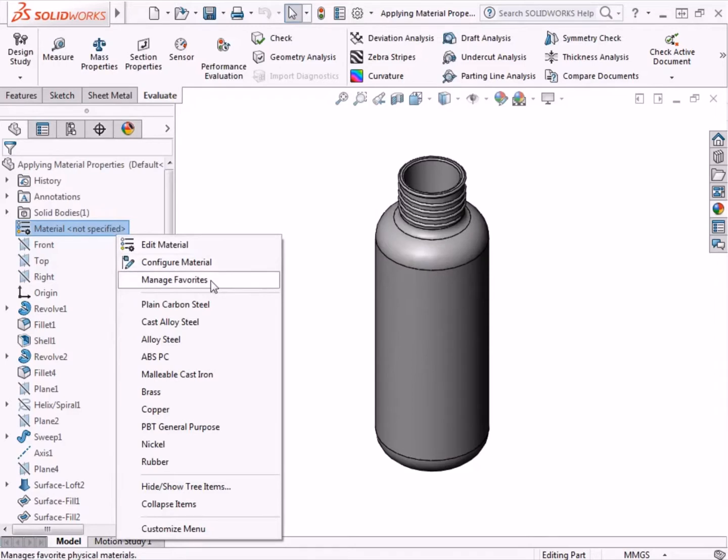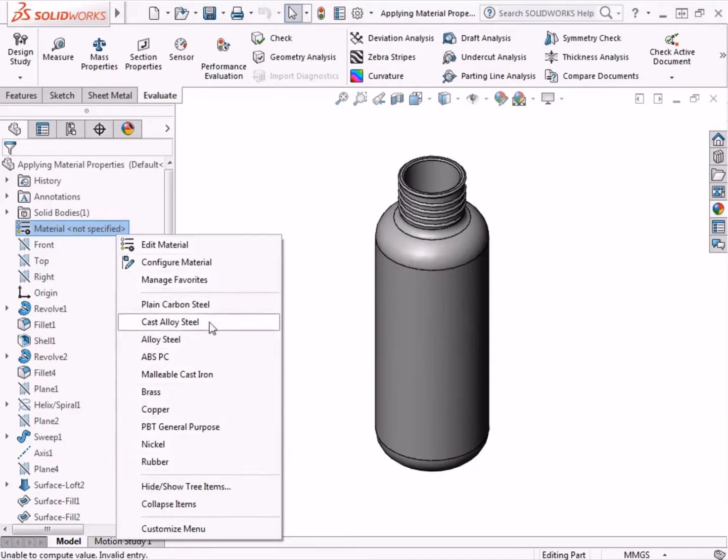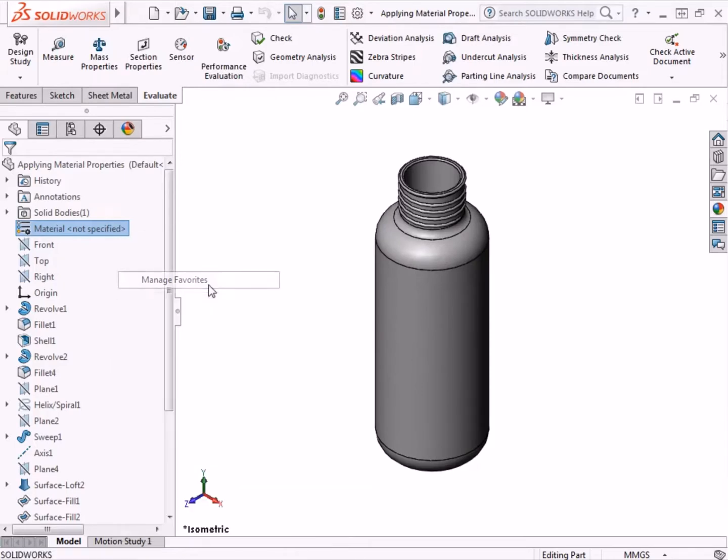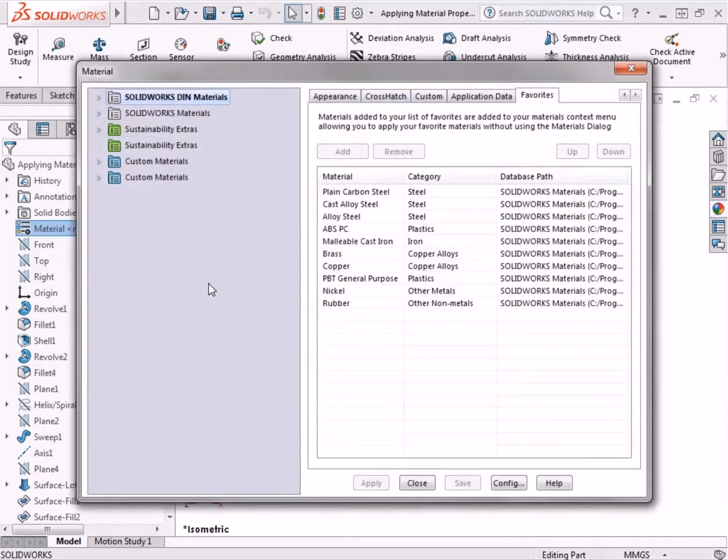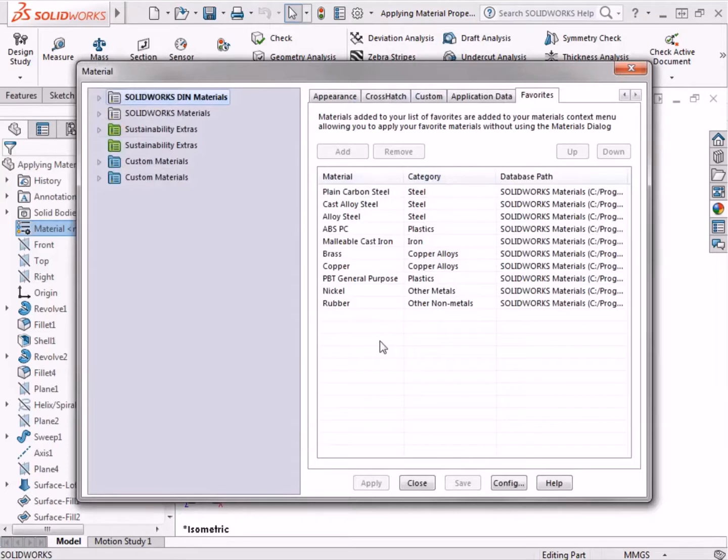Manage Favorites controls which materials are shown below for quick access in this right-click menu. If I click Manage Favorites, it will bring up the Materials dialog box as well. However, it pre-selects the Favorites tab, where the materials can be chosen and arranged in the list.